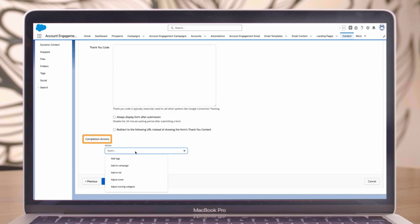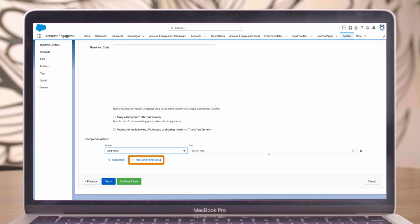Finally, let's discuss completion actions. You can use simple completion actions such as adding all prospects to a list, or set up conditional actions that take actions based on criteria, like country or region.